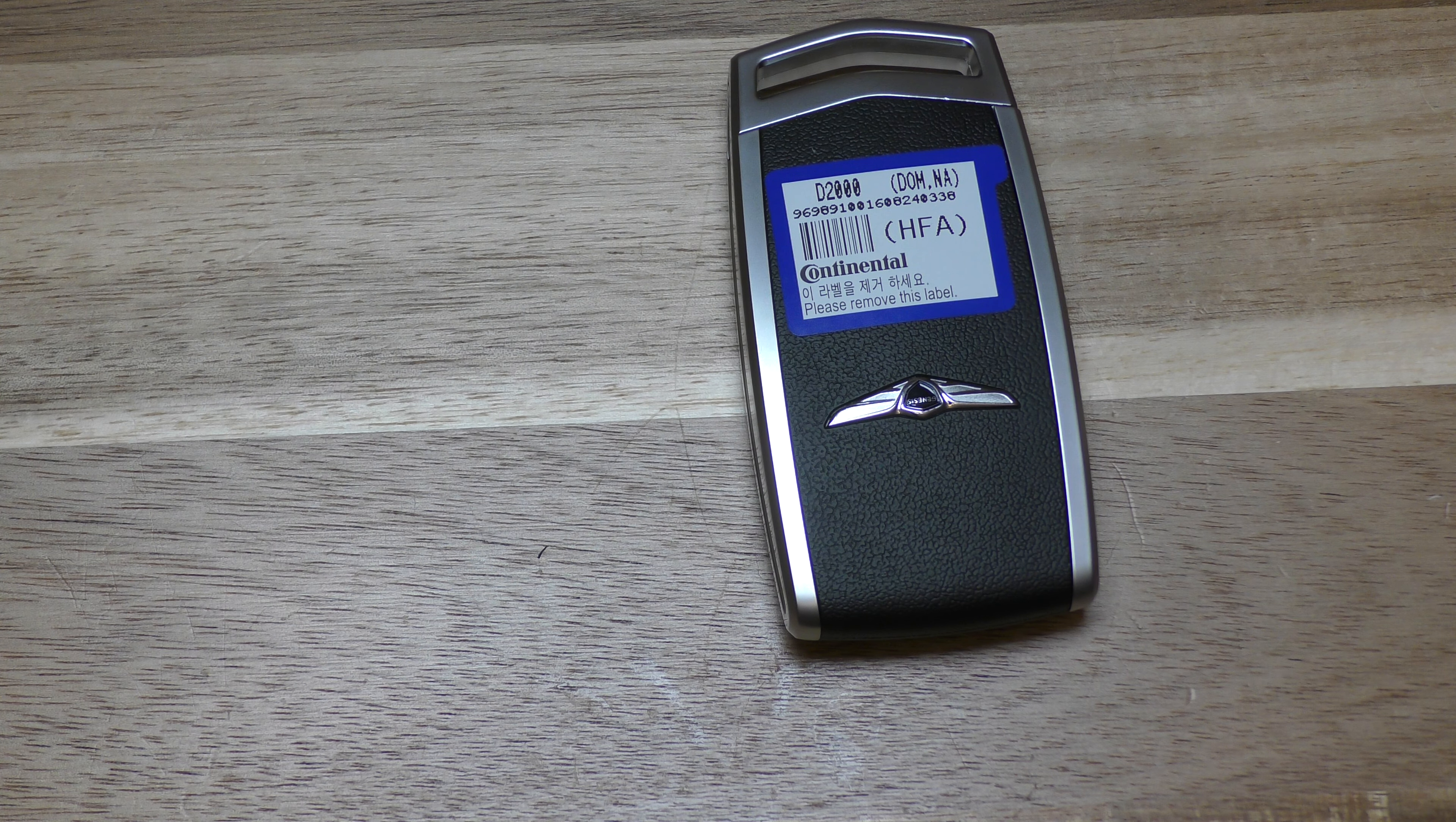Okay, so first and foremost, take your key fob, press this button and pull out the emergency key. Once you have that out, this little notch right here is where you want to put your screwdriver.